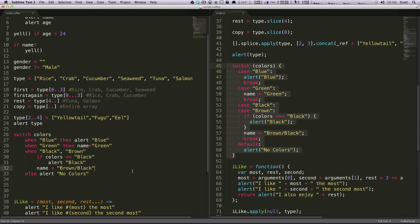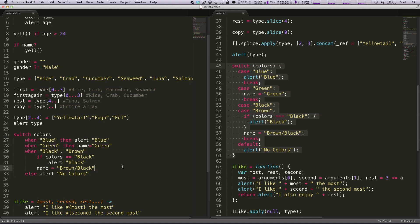So this is nice and easy, really good looking switch statements in CoffeeScript.